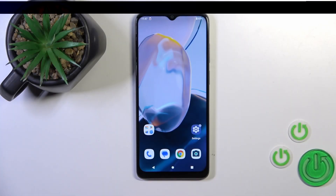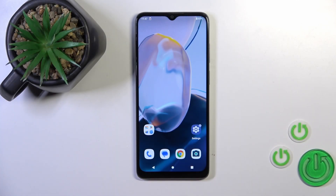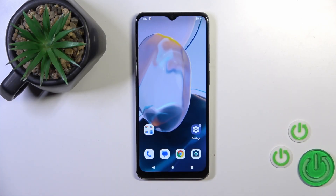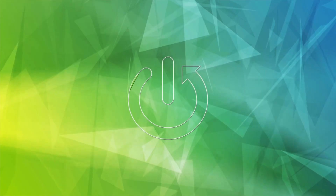Hi, this is the Motorola Moto E22i and I'll show you how to mute ringtone volume on this device.